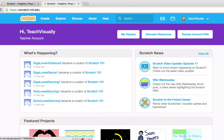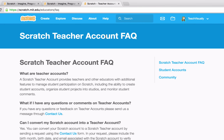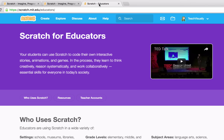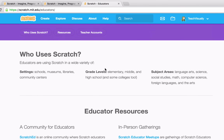Let's look at these three buttons, starting to the right. We see Teacher Account Frequently Asked Questions — a page with questions and answers related to teacher account functionalities. Next is Educator Resources, a new page with tutorials you can use with your students and stories of folks using Scratch in a variety of educational settings.